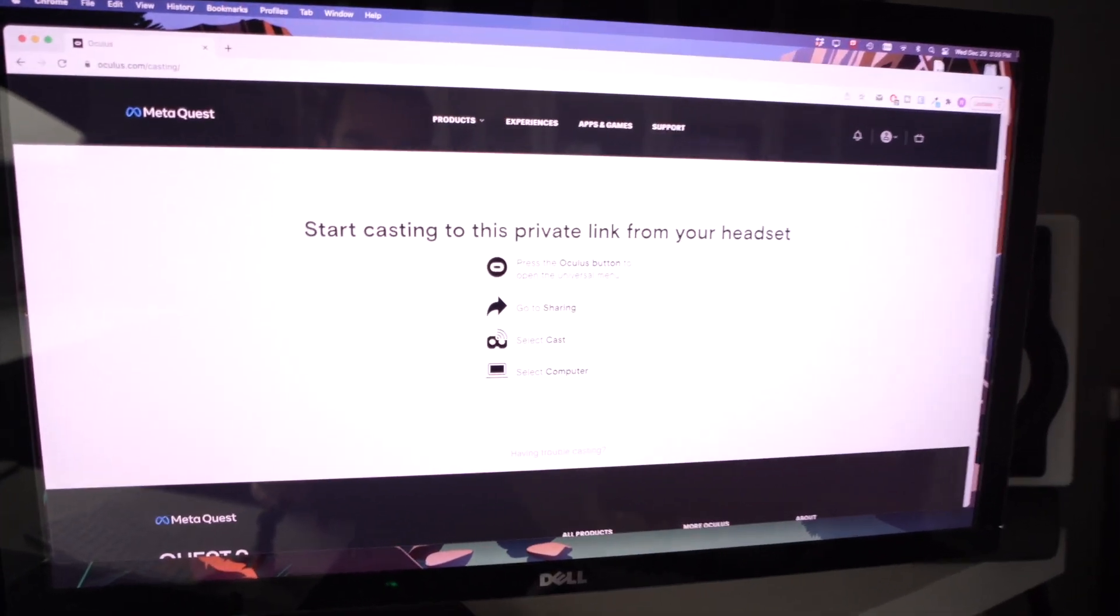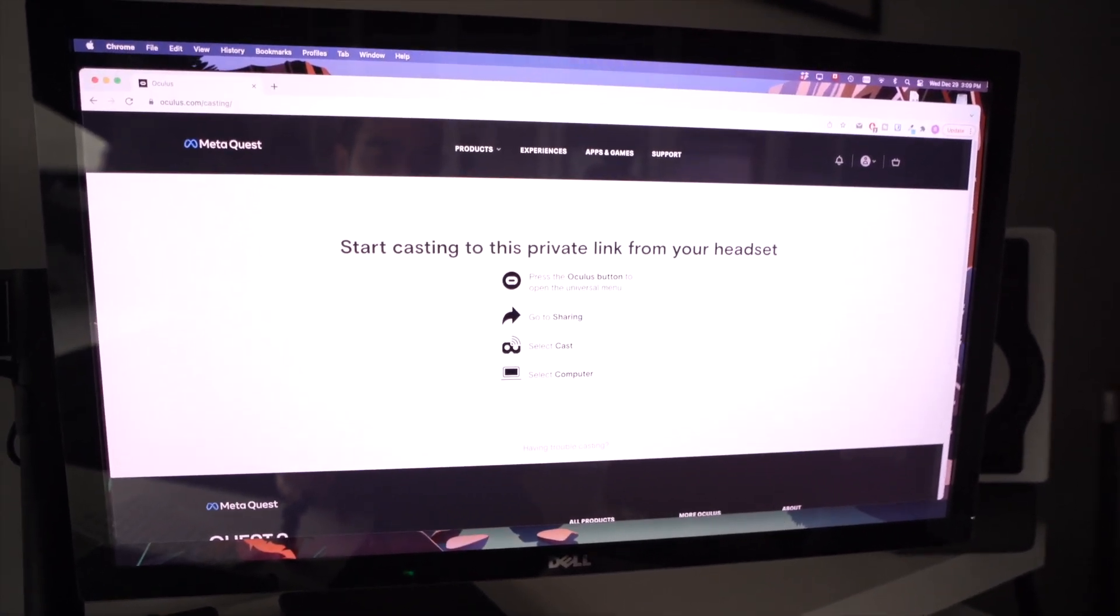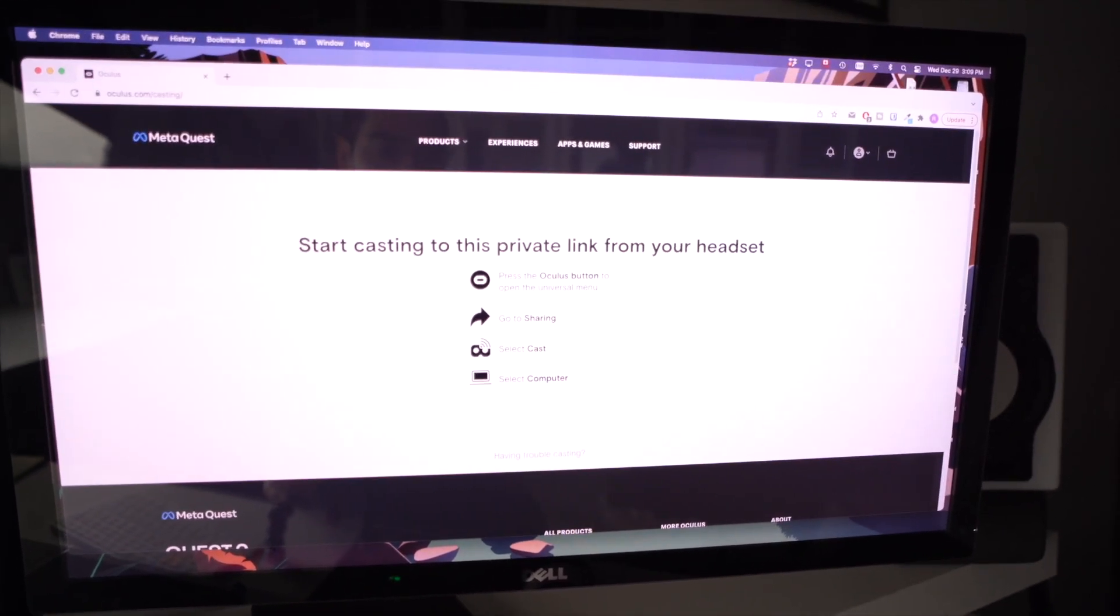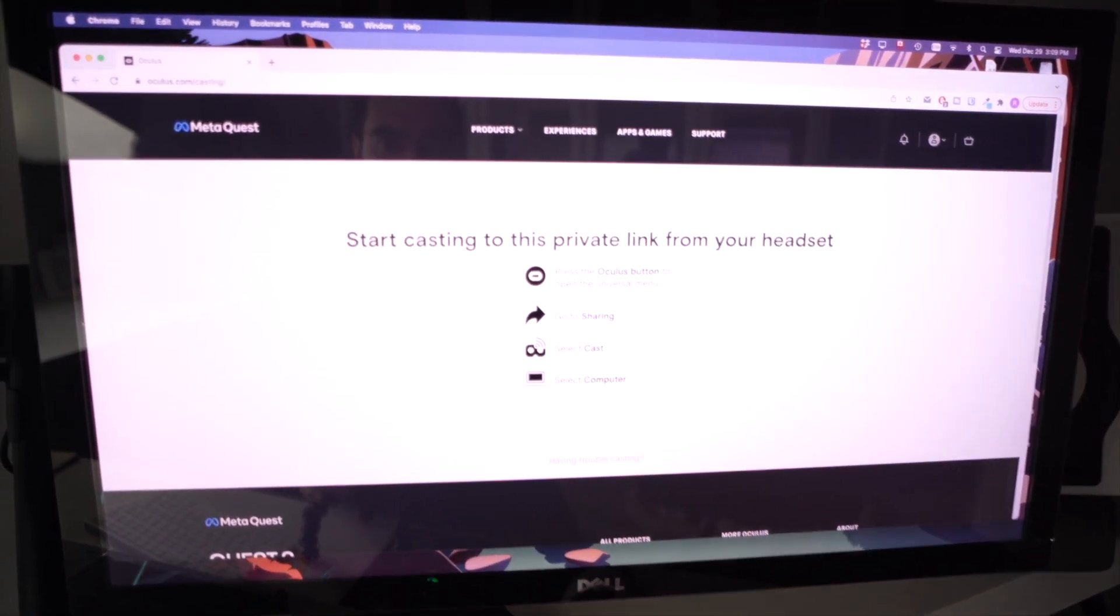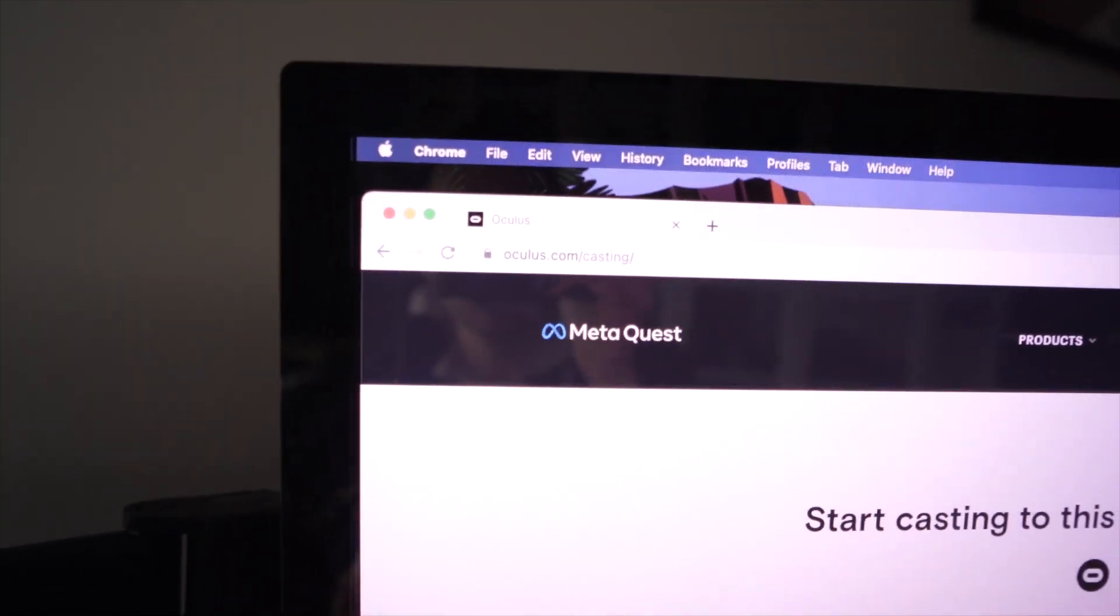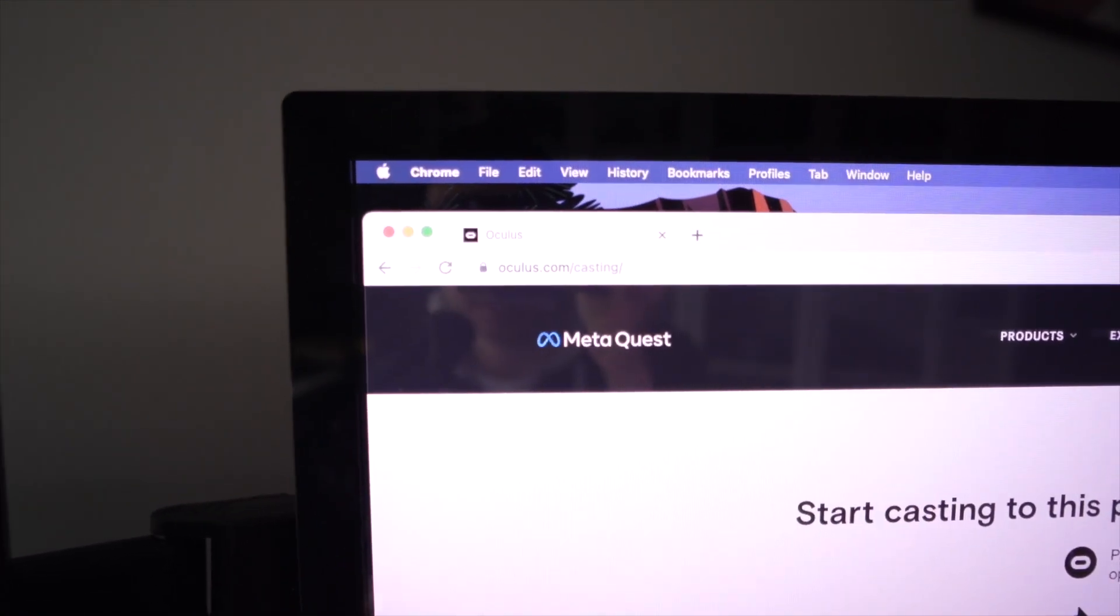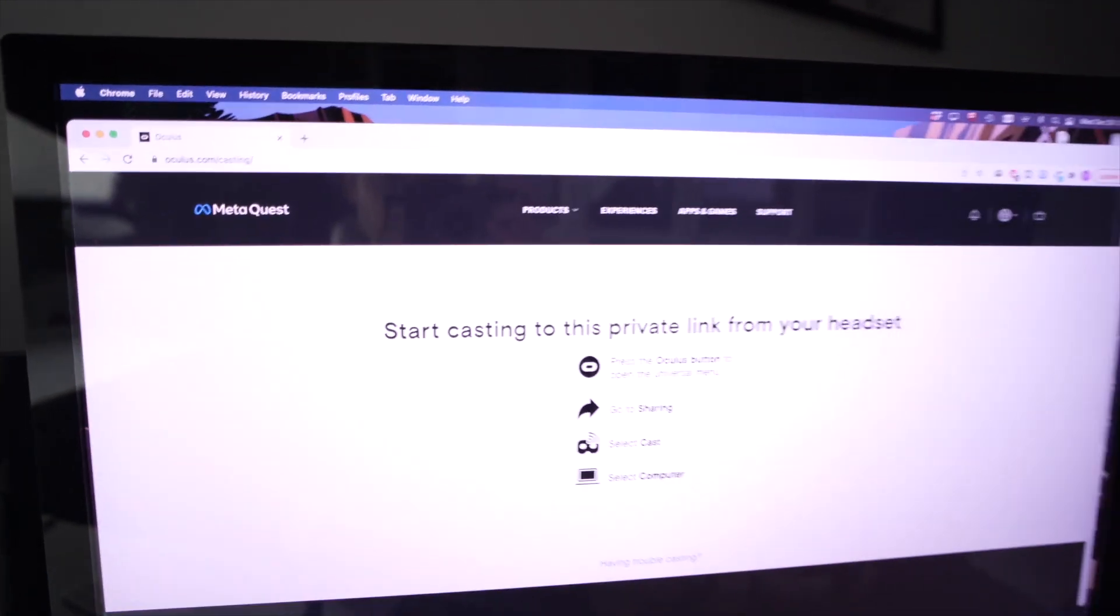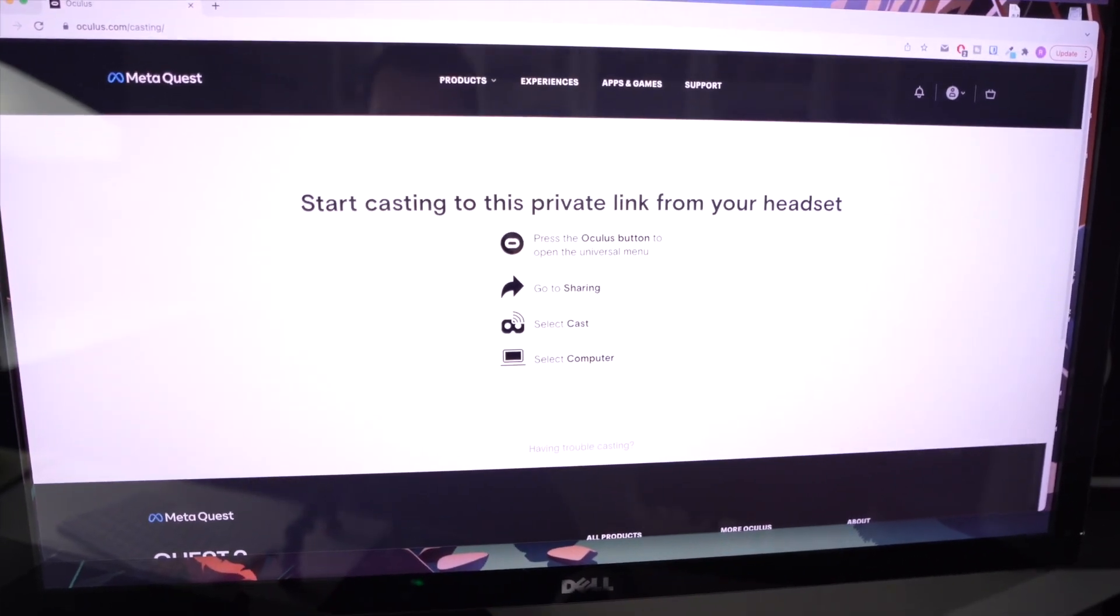Now, all you have to do is open on your Mac a Chrome browser. And then you need to go to Oculus.com slash casting. Once you're on this page, it should look just like that.